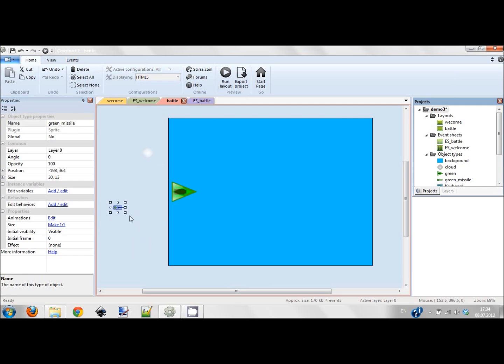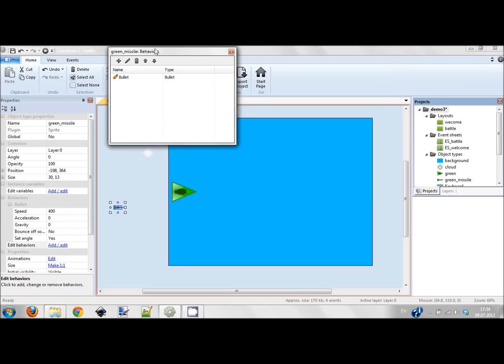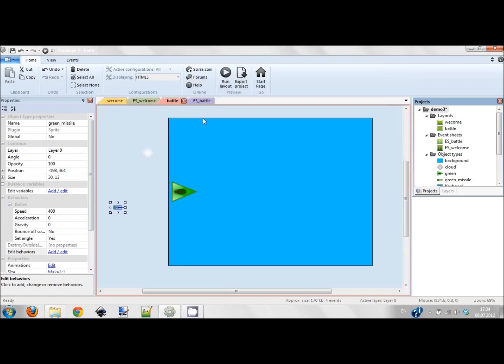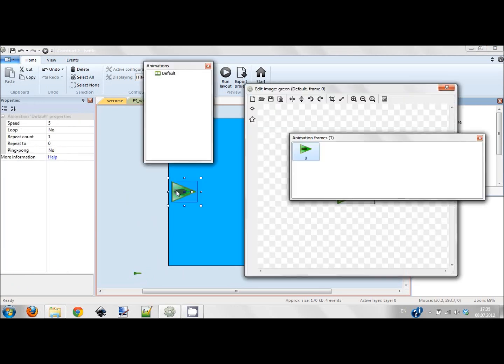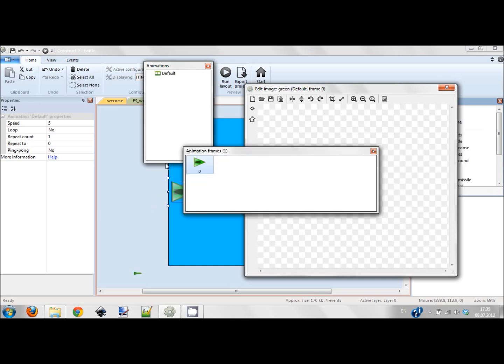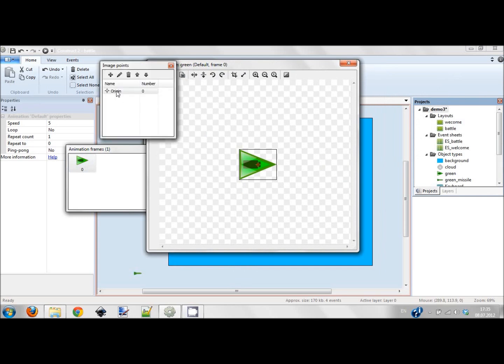I'm adding two behaviors to this missile: bullet behavior, which is logical, and also destroy outside layout so it cannot impact my performance. Now I want this ship to shoot not from the center but from his gun. I double click it and click this little thing and I add an image point here.